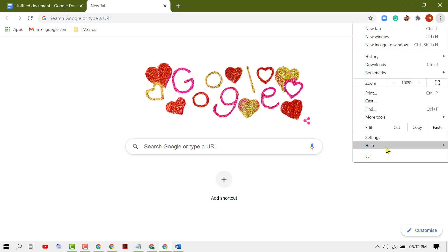Now hover over to Help and click on About Google Chrome.